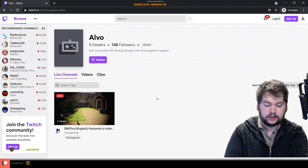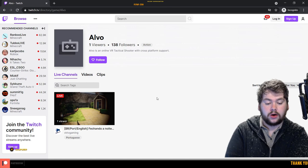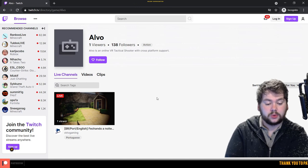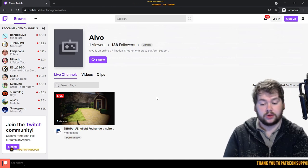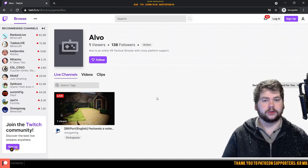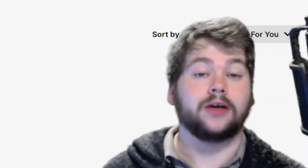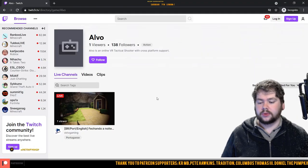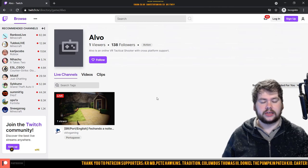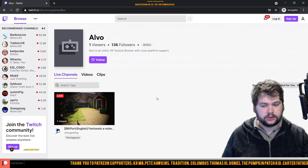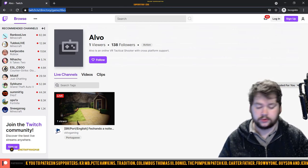So we're getting close to the one month anniversary of Alvo and I was planning on doing like a vibe check one month later, but this is kind of concerning me a little bit because the game is still so fresh.